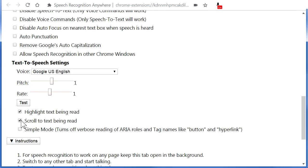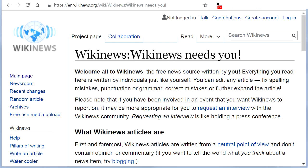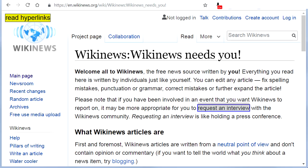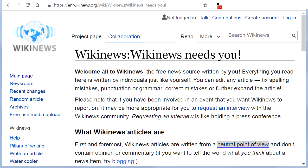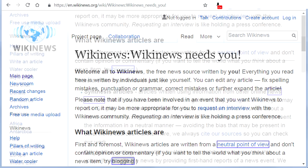To read the web links on a website, say 'Read Hyperlinks'. It will read links such as: Request an Interview, Neutral Point of View, Blogging, News Sources, Google News.